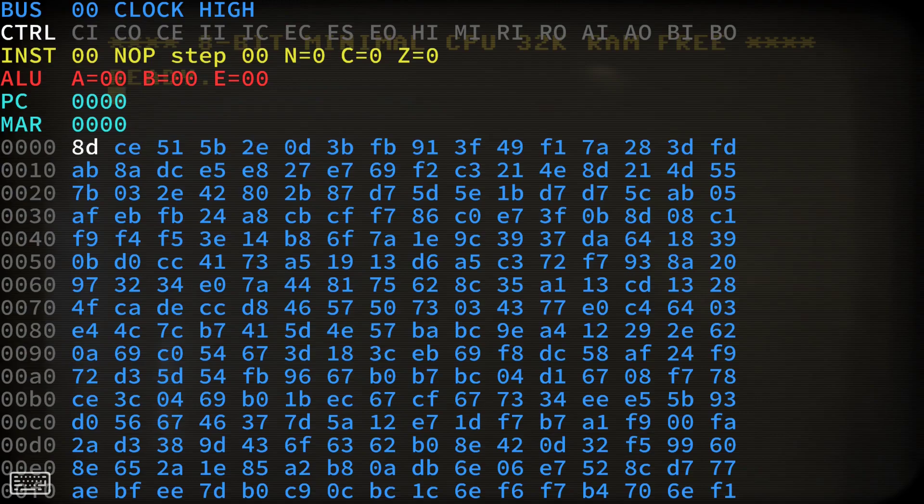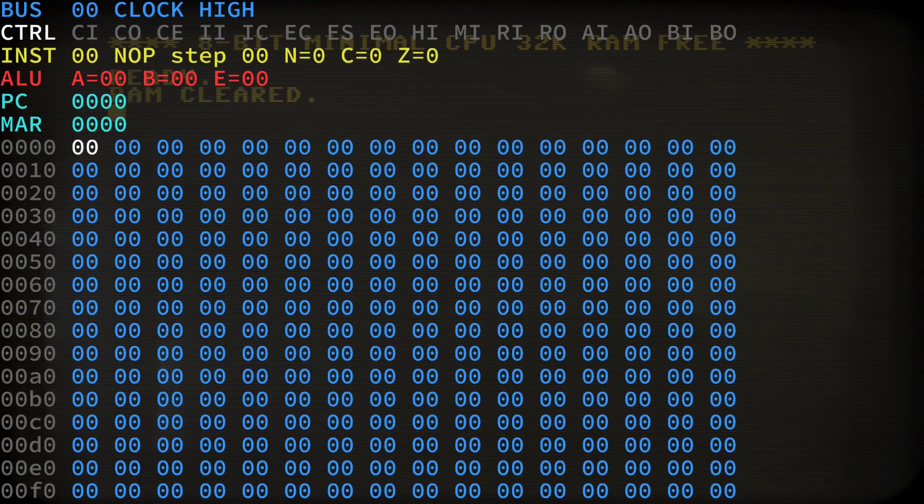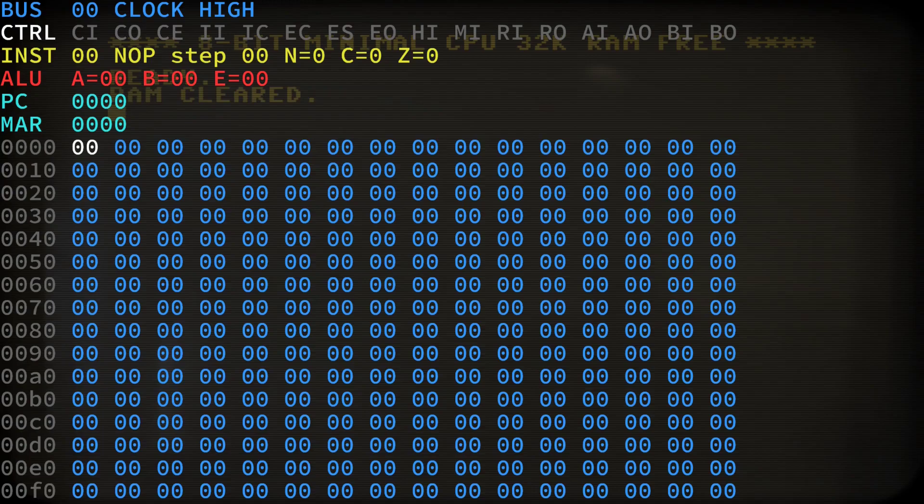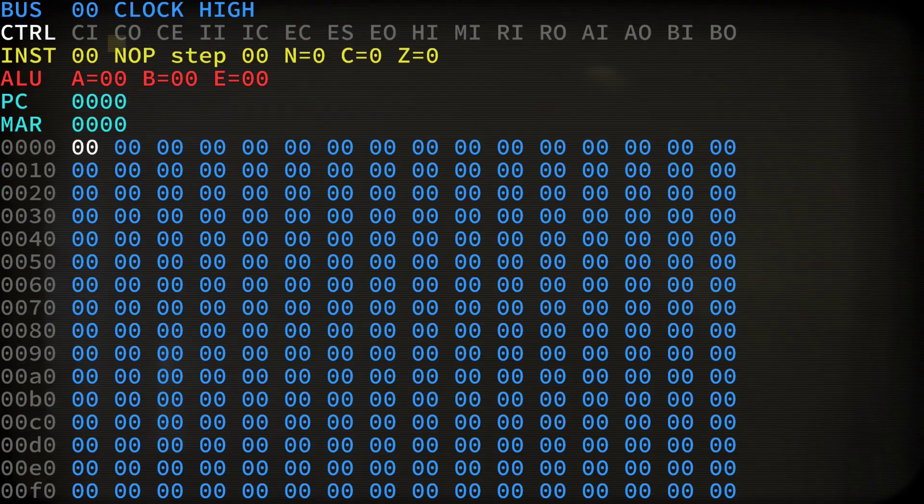So ESC and E erases all the memory, as you can see. And ESC C clears the terminal screen. We have a clean screen now. Let us now load one of the example programs by typing ESC L for load, followed by the file name. Let's use chars.txt.